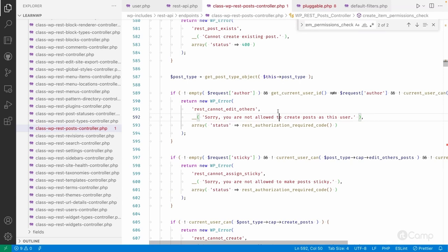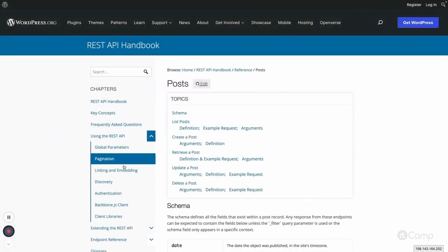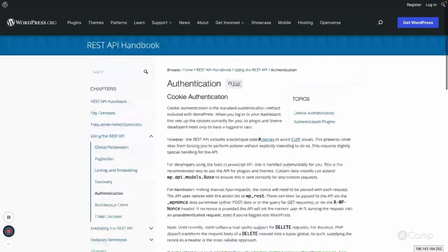Similarly, using the movie manager role trying to update a default post returns false from the permission callback, so the REST API request is denied. The key is: authentication is handled by the application password (or another authentication method), and authorization is handled by checking whether the current user has the required capability. You can also use the `rest_authentication_errors` filter — covered in part three — to implement custom authentication methods or third-party authentication.